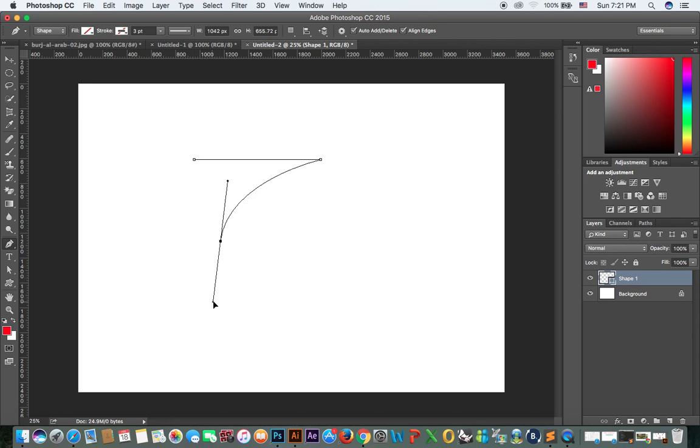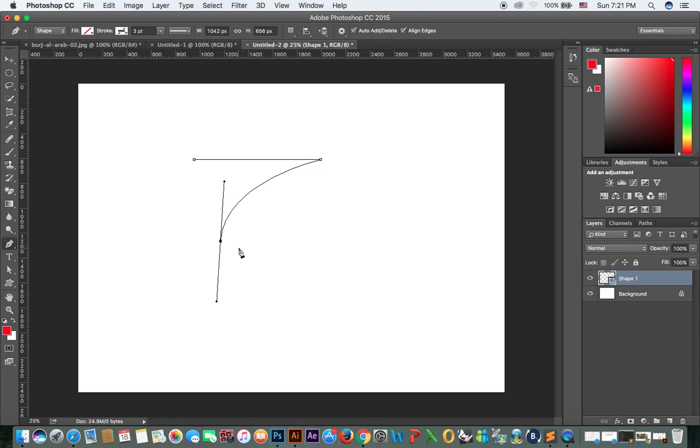When it is a curve, whenever you make a curve, press and hold Alt on your keyboard. This one, Alt. Press and hold the Alt key, then click on the anchor point. Why do you do this? Because if you don't do this, if I make a straight line it will not make a straight line.